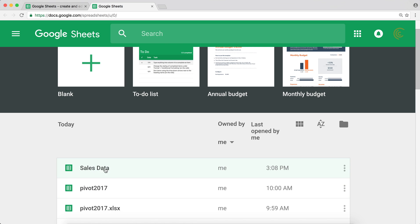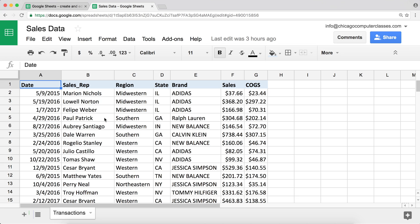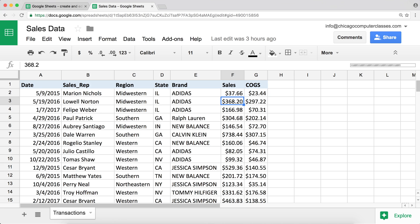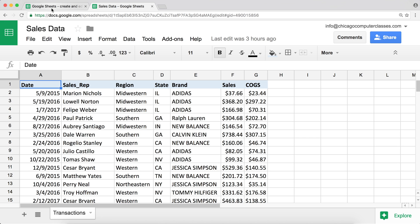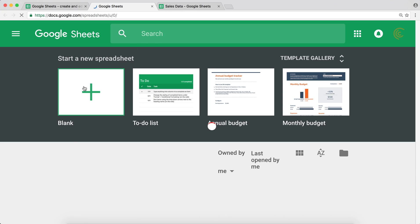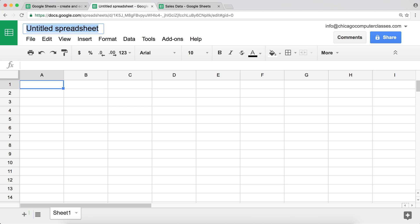Here I have a file called Sales Data. We have sales information: sales reps, state, the brand of product sold, how much revenue was generated on a particular day, and so on. I'll press Ctrl + down arrow key to send me to the last sale in this file — about 20,000 records in this file.